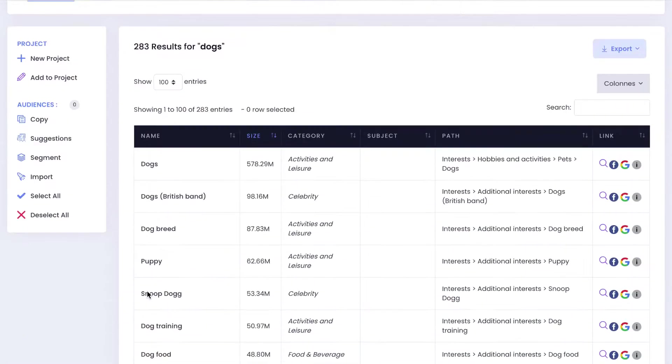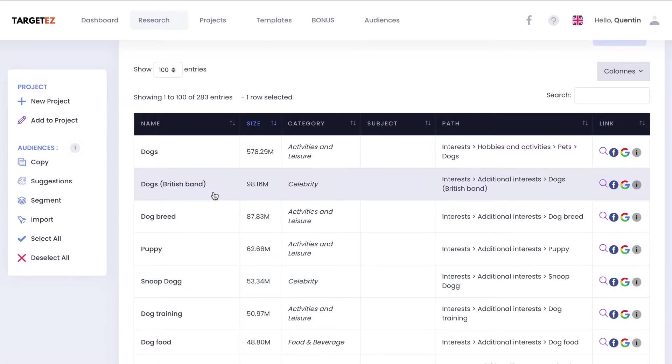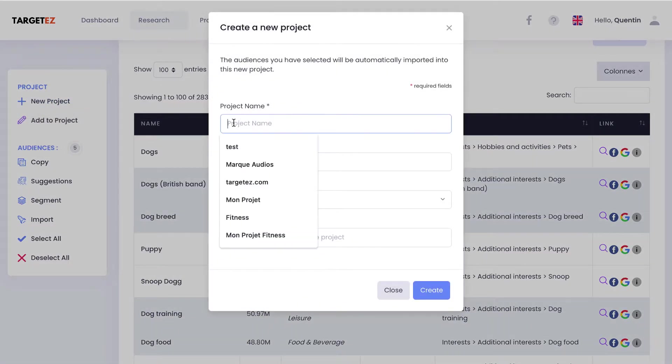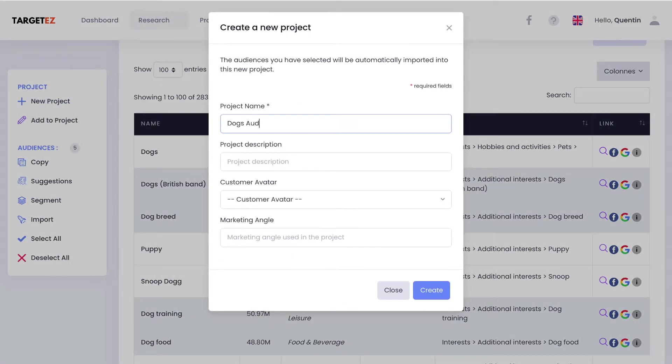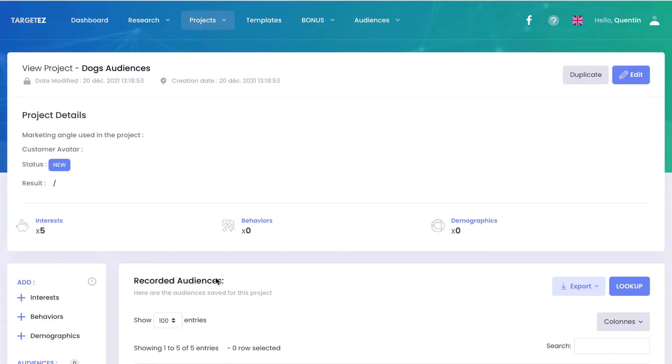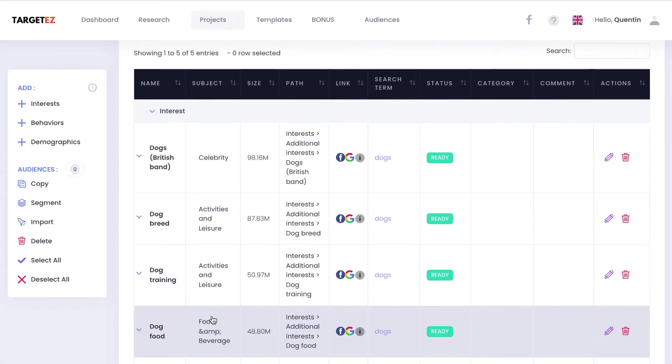You can also organize yourself for detailed targeting by creating projects and personal libraries, and do reporting on the audiences inside the project or on each audience.